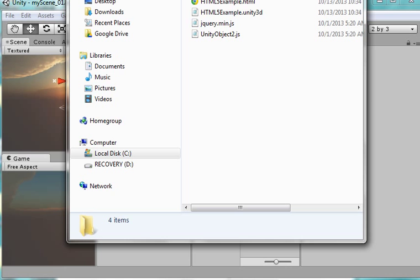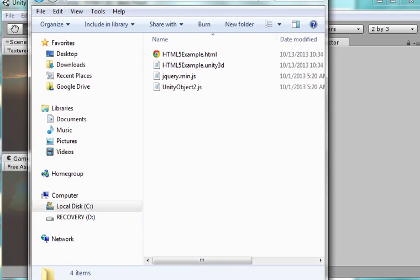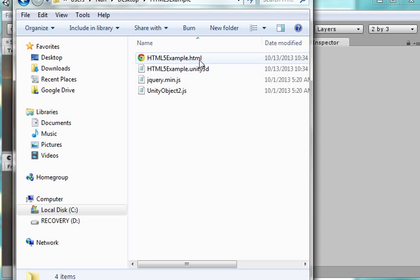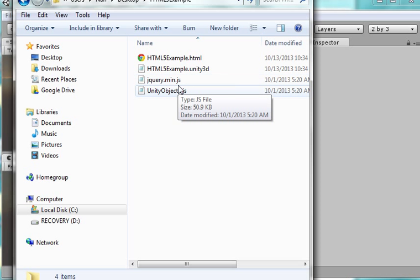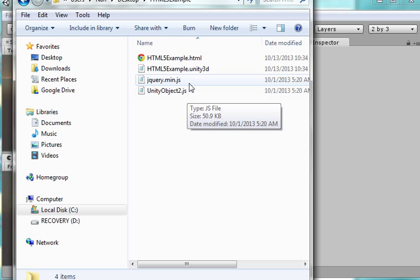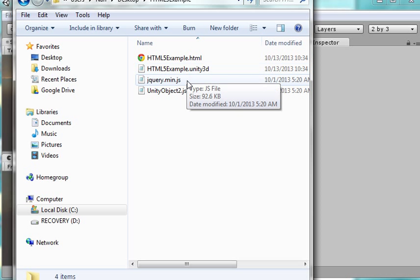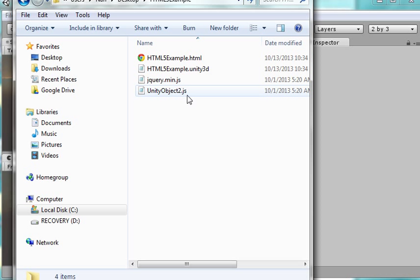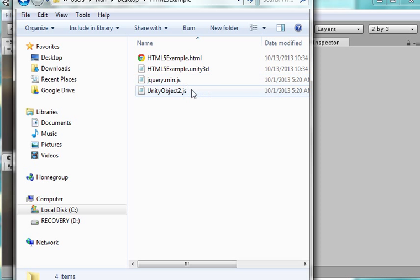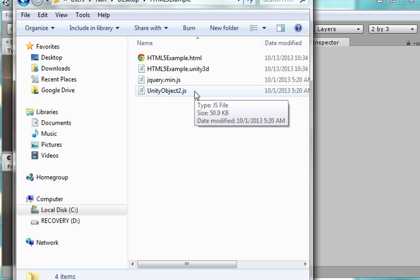Now notice how it saved the stuff. I have my folder set up so I can see the extension: dot HTML, dot Unity3D, dot min, dot JS, dot JS. One of the things we notice right away is that we see the extensions JS and JS. What that stands for is JavaScript. And it may not come to any surprise to us that the language of HTML5 is not C Sharp. It is JavaScript.